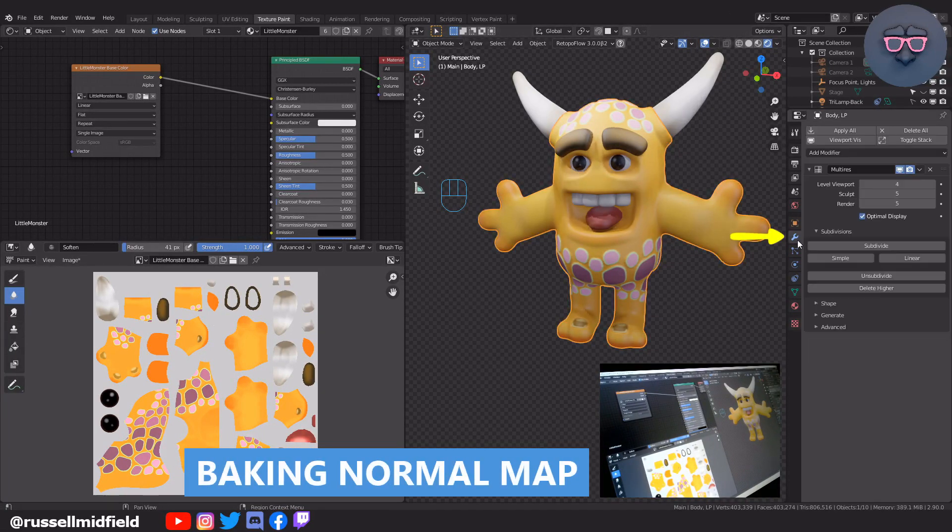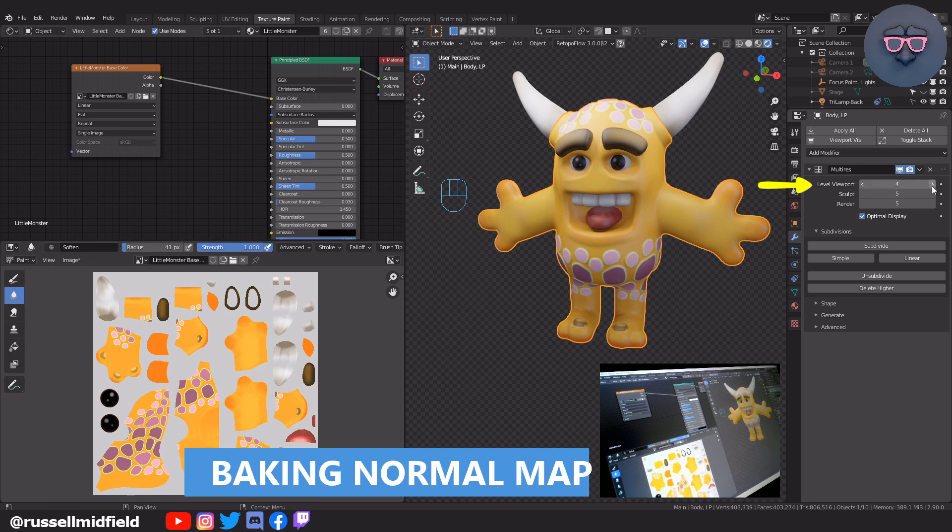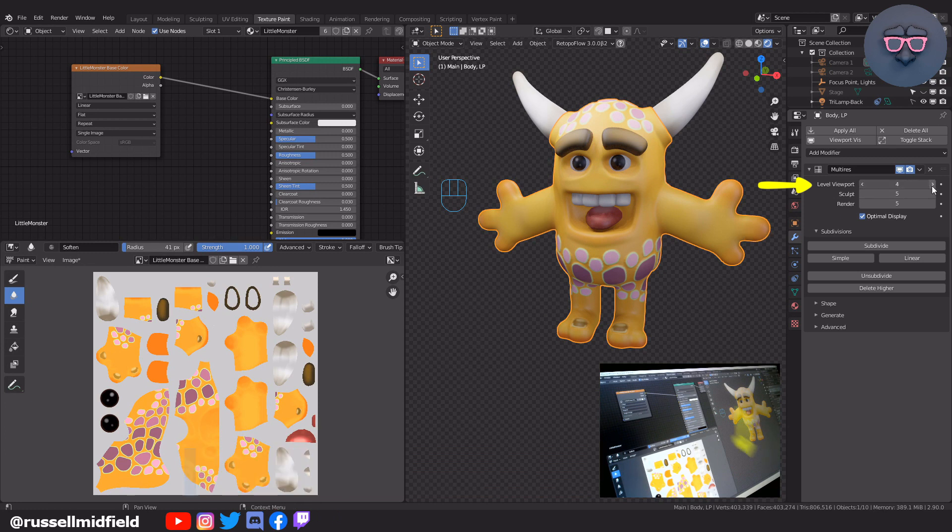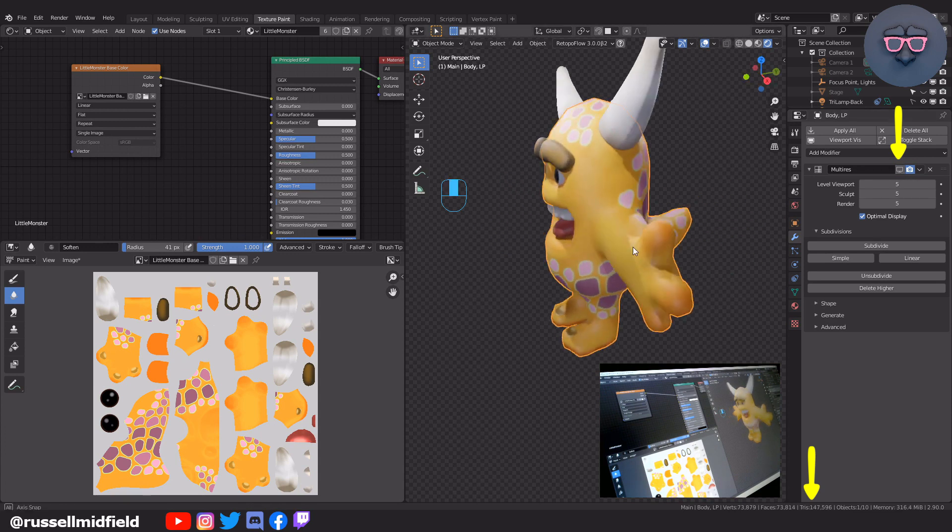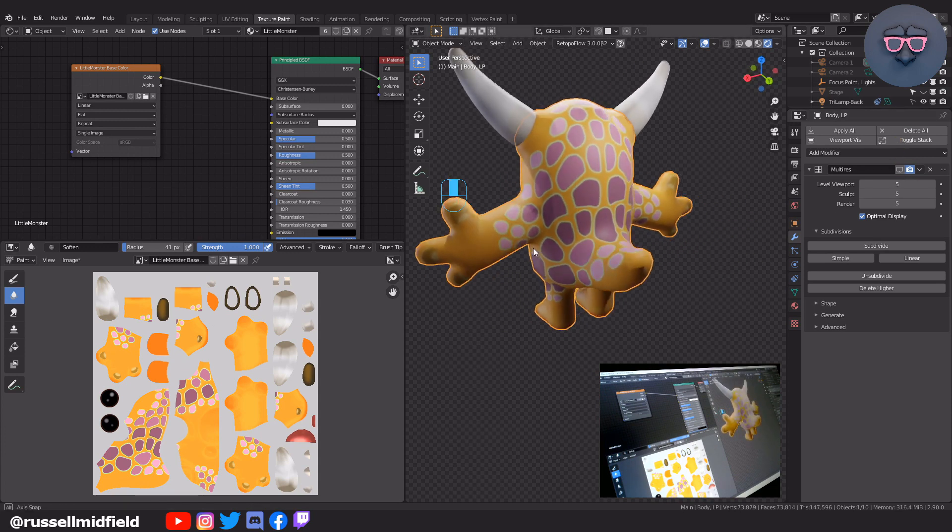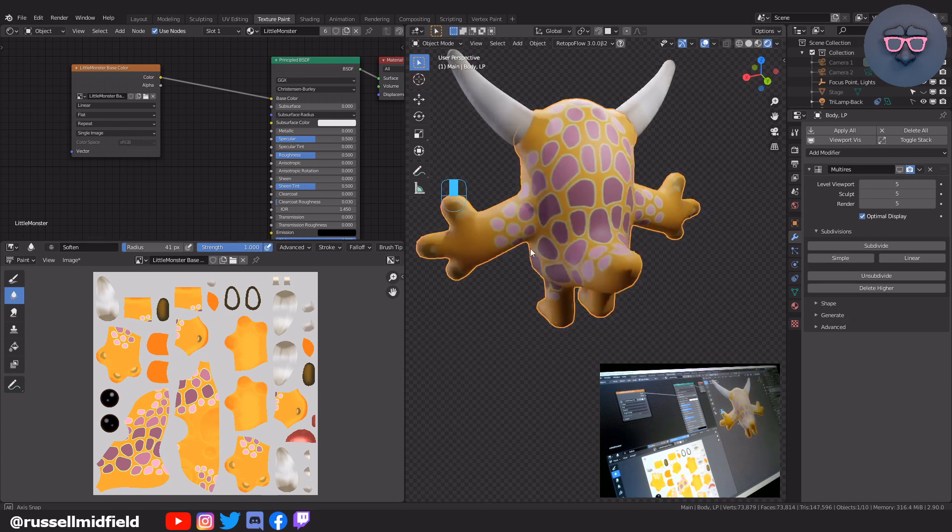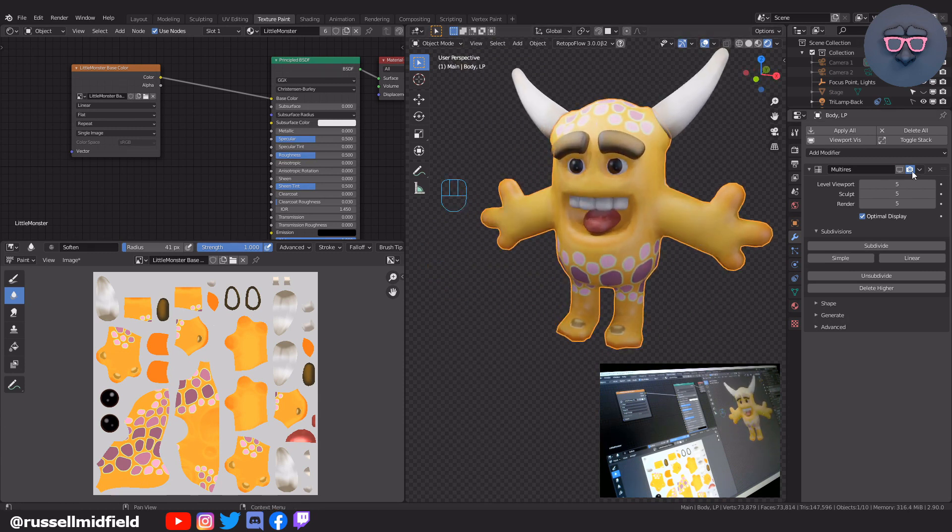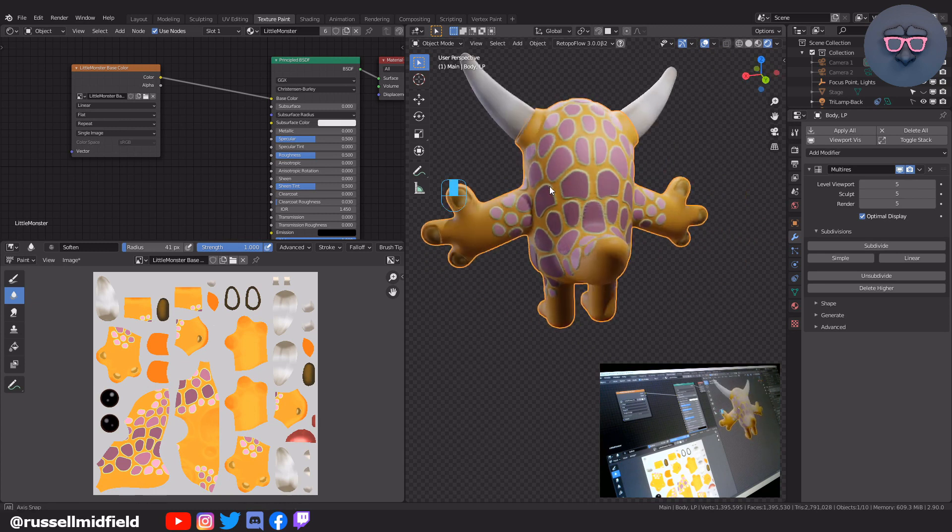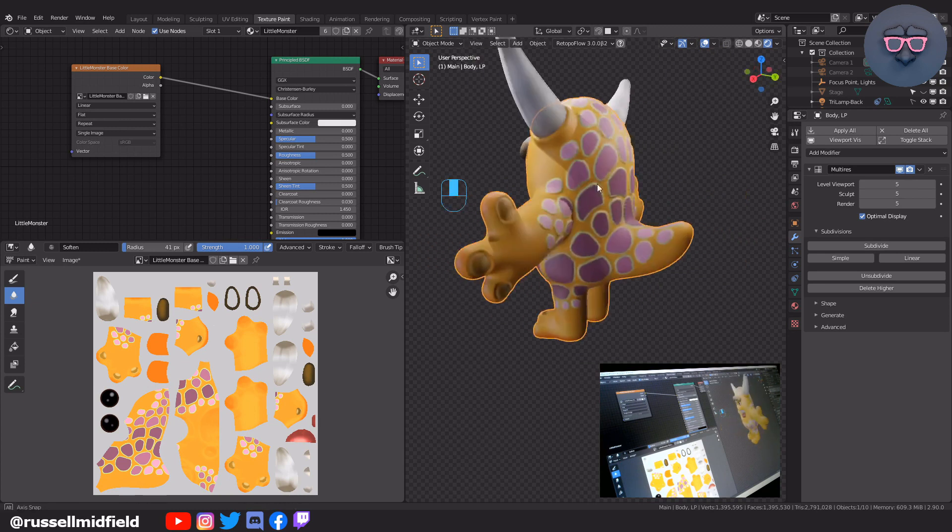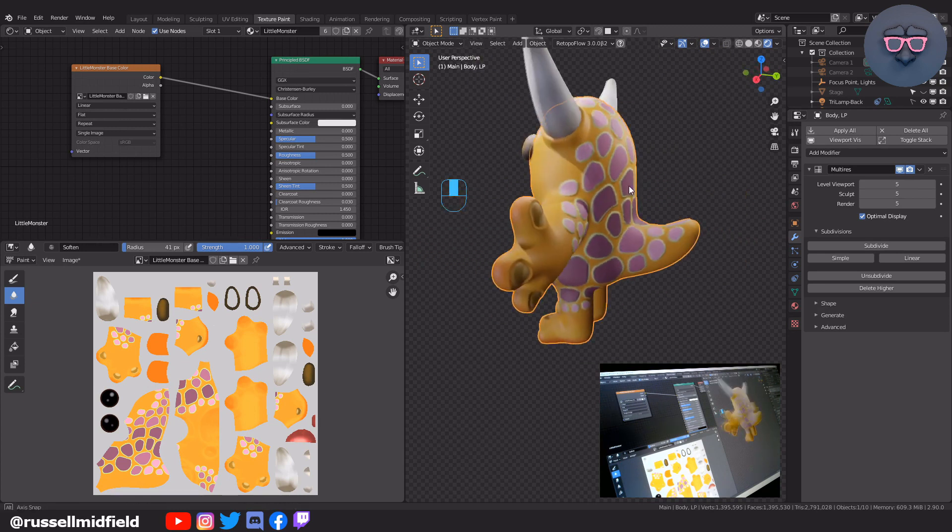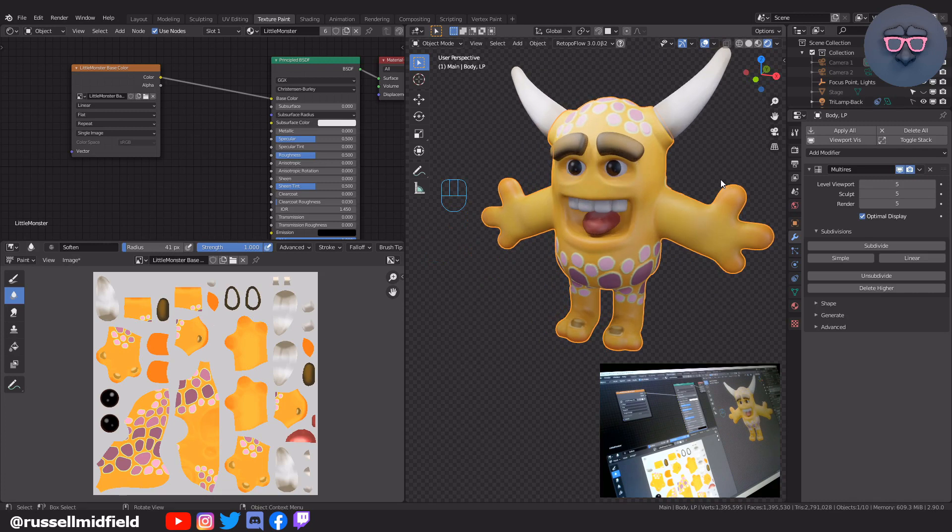Okay so with the colors done let's do some baking. This allows us to transfer the details of the high poly sculpted mesh with three million tries to the low poly retopologize mesh with much less. So you can see as I toggle the multi-resolution modifier on and off, the poly count changes drastically down in the bottom right, and alongside it we lose a lot of the sculpting details we added earlier. Without the modifier the character looks very flat. In order to preserve this we can bake.